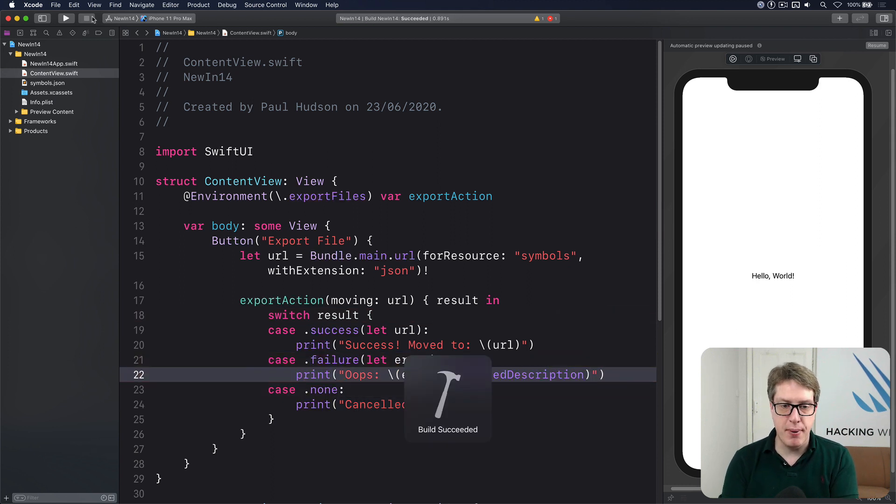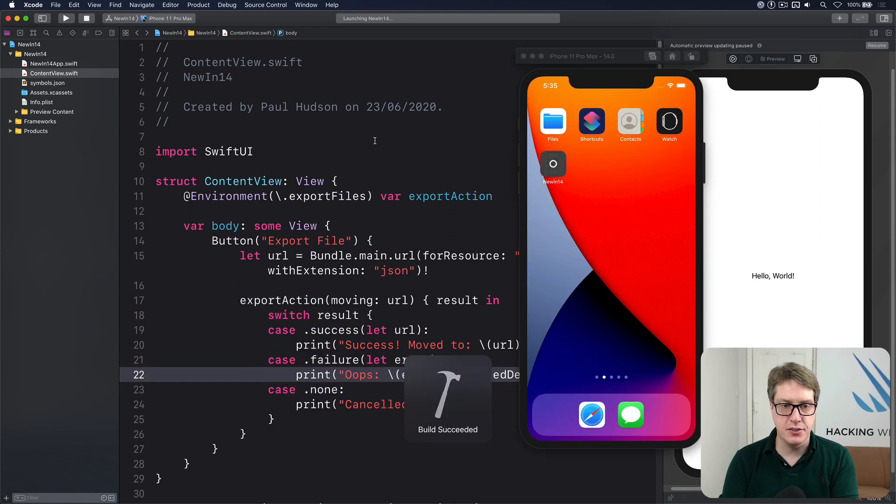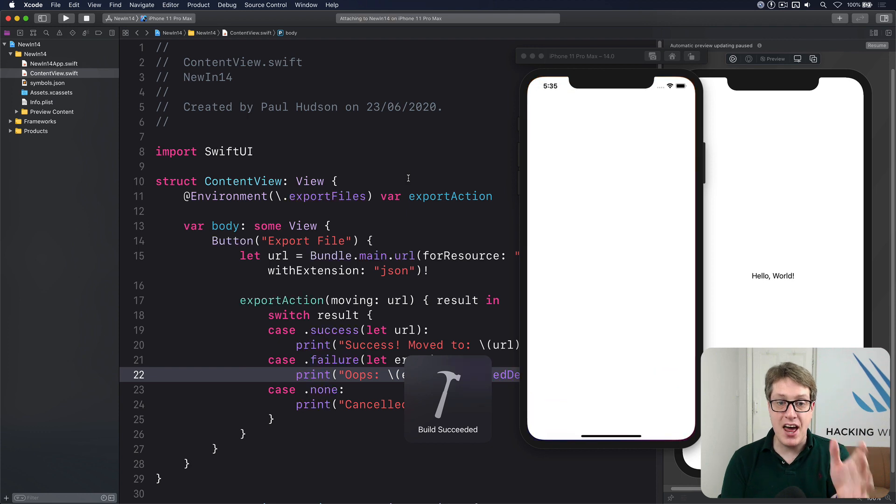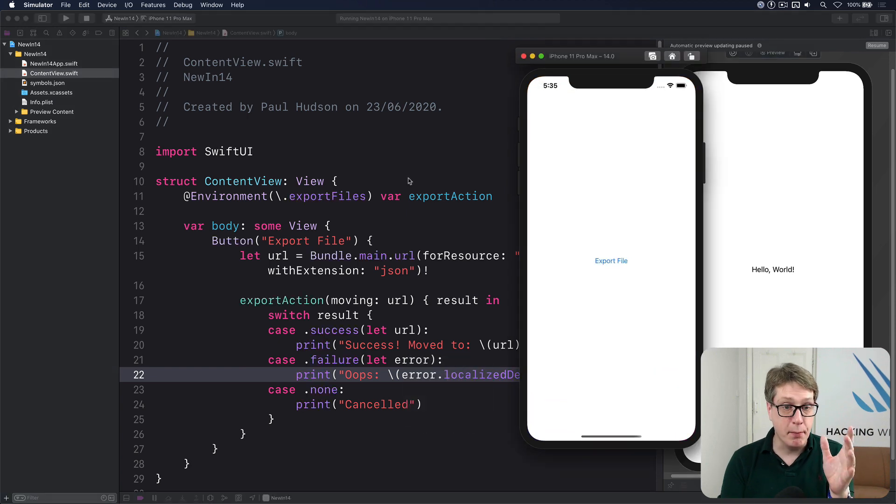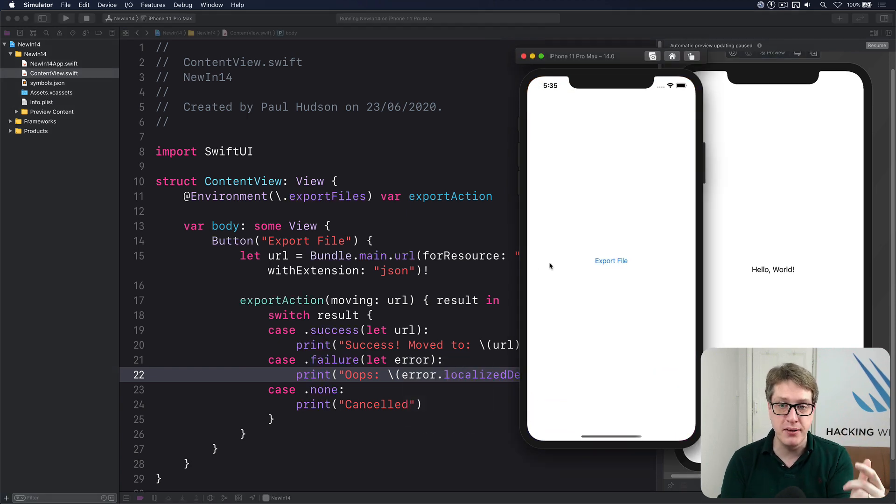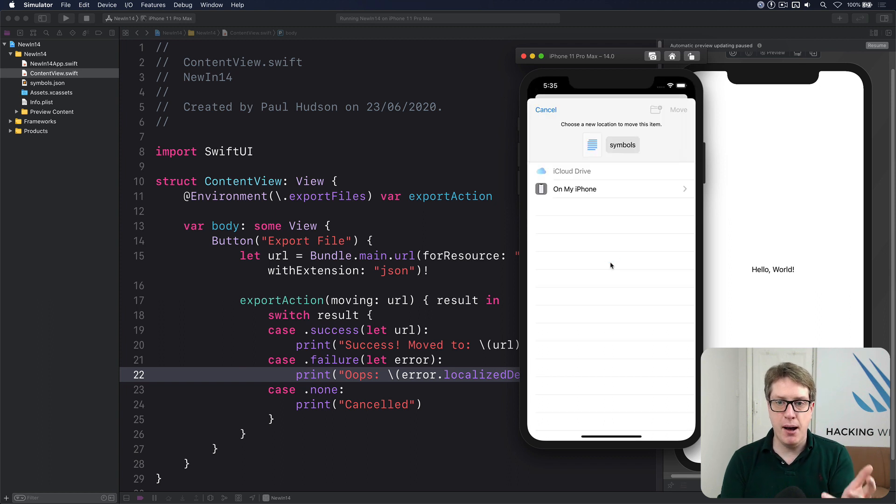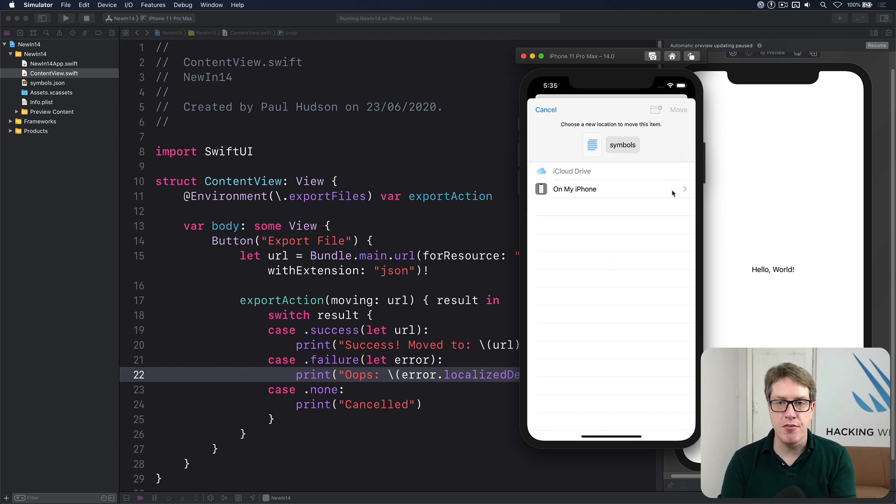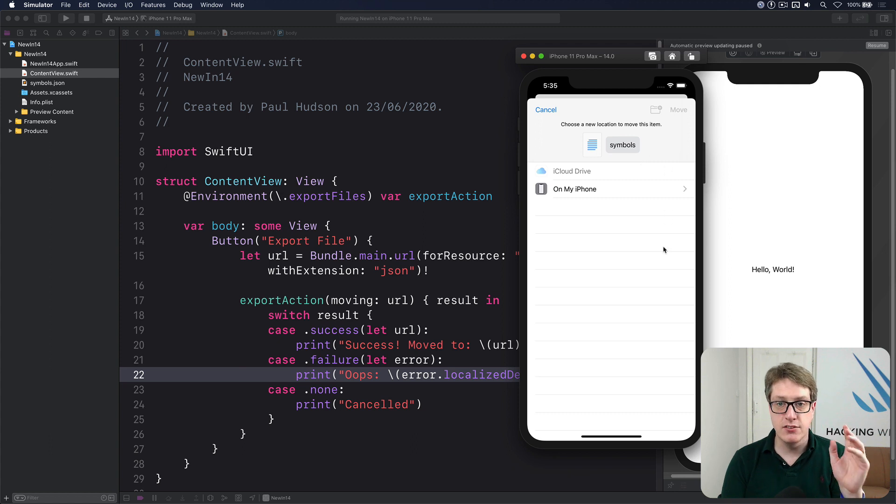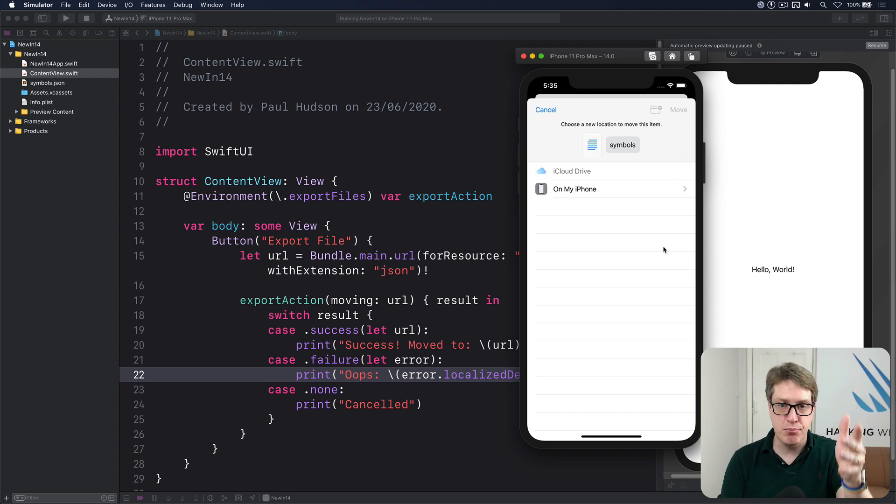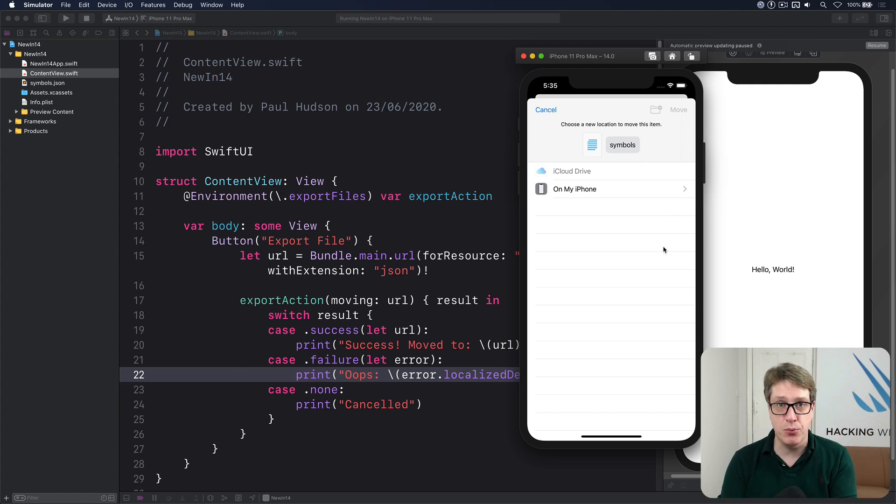So let's run the code so you can see how it looks. Remember, it cannot actually work in practice because I'm trying to move something from the bundle, but at least see the UI. I'll export file. Boom, up pops iCloud drive or on my iPhone you can rename the file here and so forth. And on a real device they can browse through all their folders and choose an exact one. It's really nice.